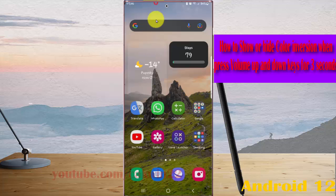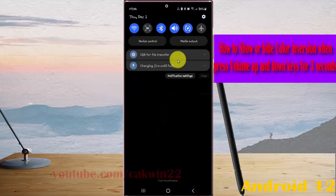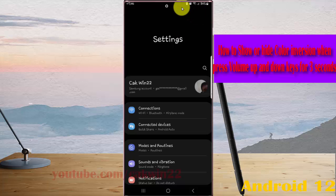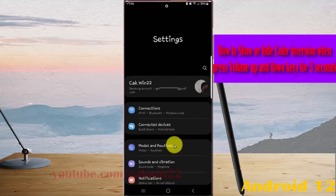Swipe down the notification panel and then tap the Settings icon. Scroll down the Settings screen.